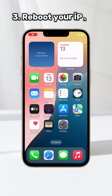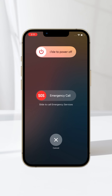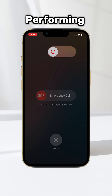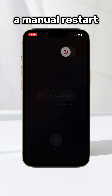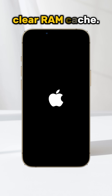The final way is to reboot your iPhone. Power off your iPhone, wait for 5 seconds, and power it back on. Performing a manual restart on your iPhone can essentially clear the RAM cache.